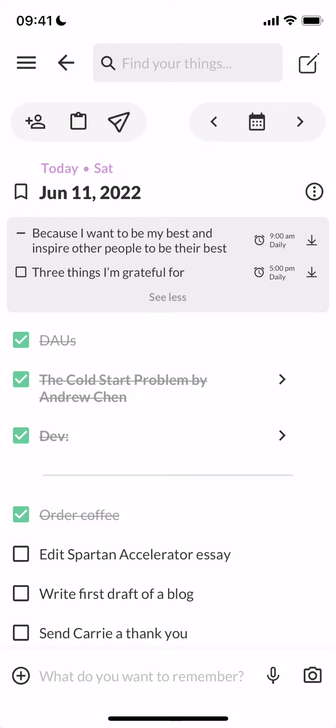Hello! With Twos, you can connect your calendar — whether it's an Apple Calendar, Google Calendar, Outlook Calendar, etc. Your events from your calendar will show up at the top of your days.